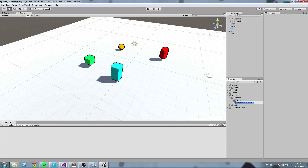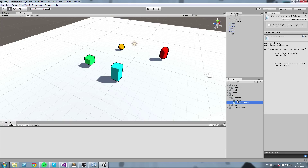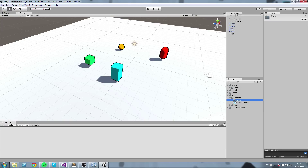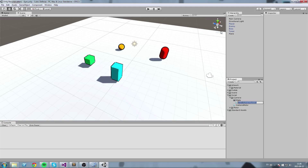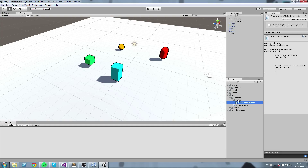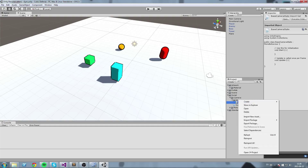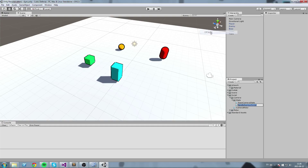The first one is going to be called 'CameraMotor'. The second one, inside the state folder, is going to be called 'BaseCameraState'. And then we need to declare a state, so we'll create a new C# script — this one is going to be the 'FirstPersonCamera' script.